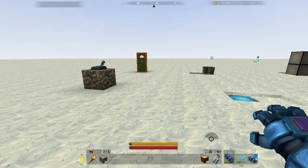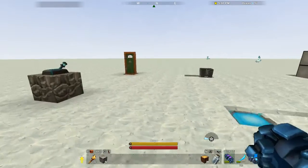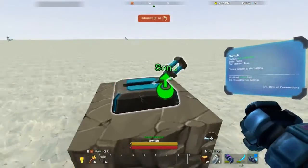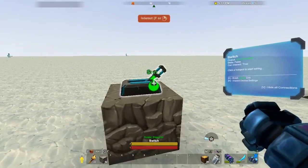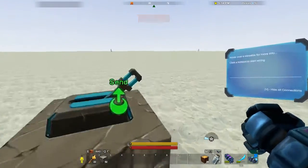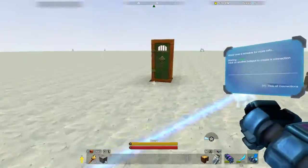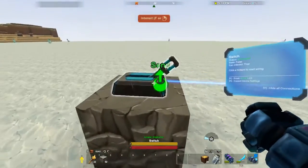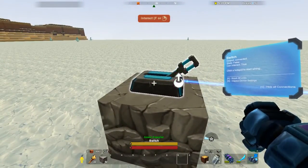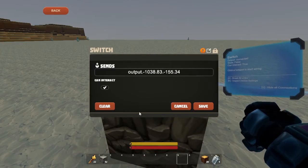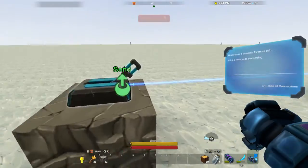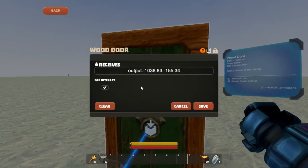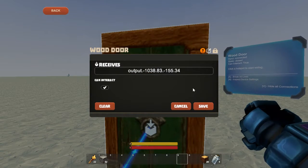We're going to start with the very basics of electricity, just to catch everyone up on the same page. There's a send signal from send sources. So let's say we want this switch to open that door — click send on this, click receive on this. You can actually check the settings of various devices by looking at them and pressing N. And if we go over to the door, you can see it gets the receive signal from that input.